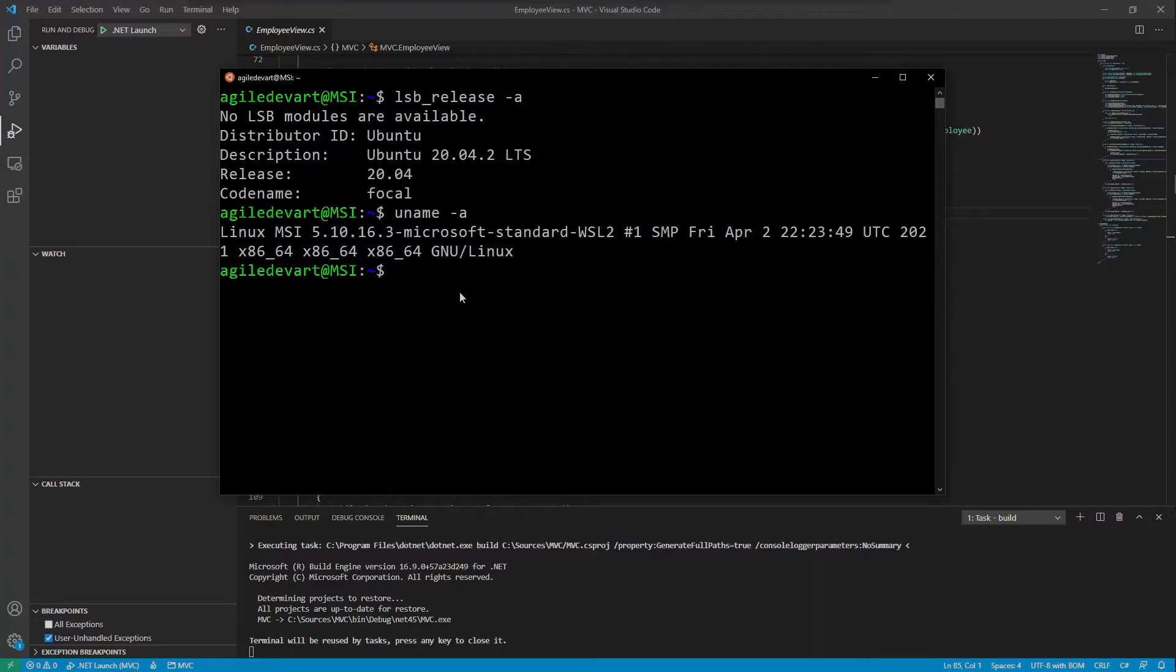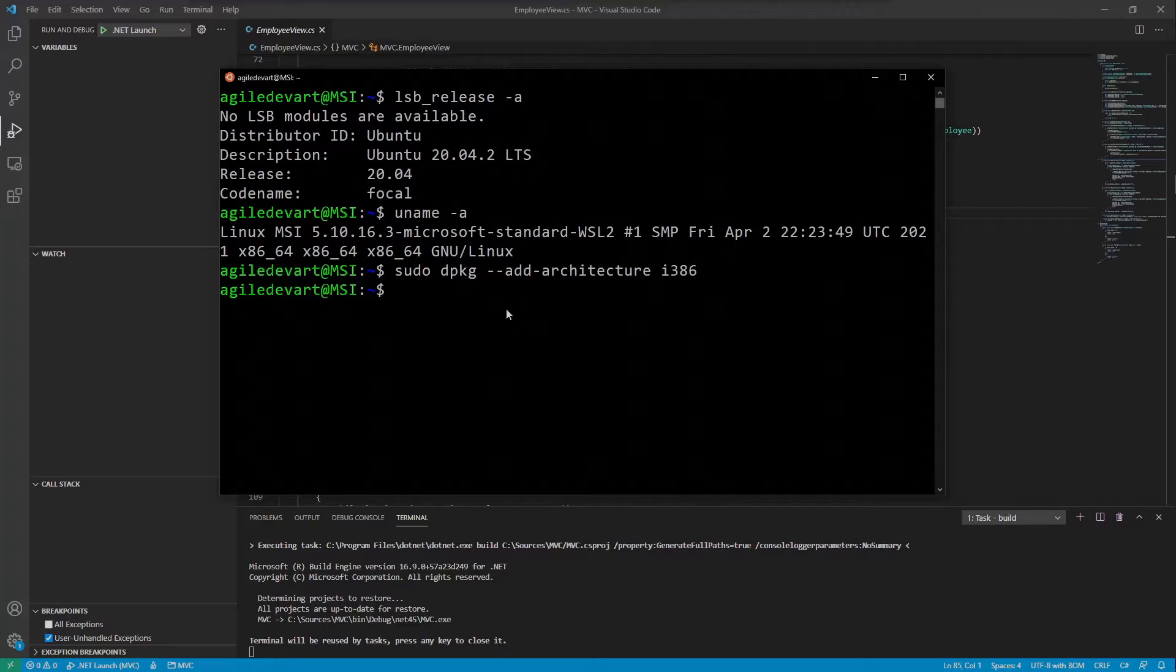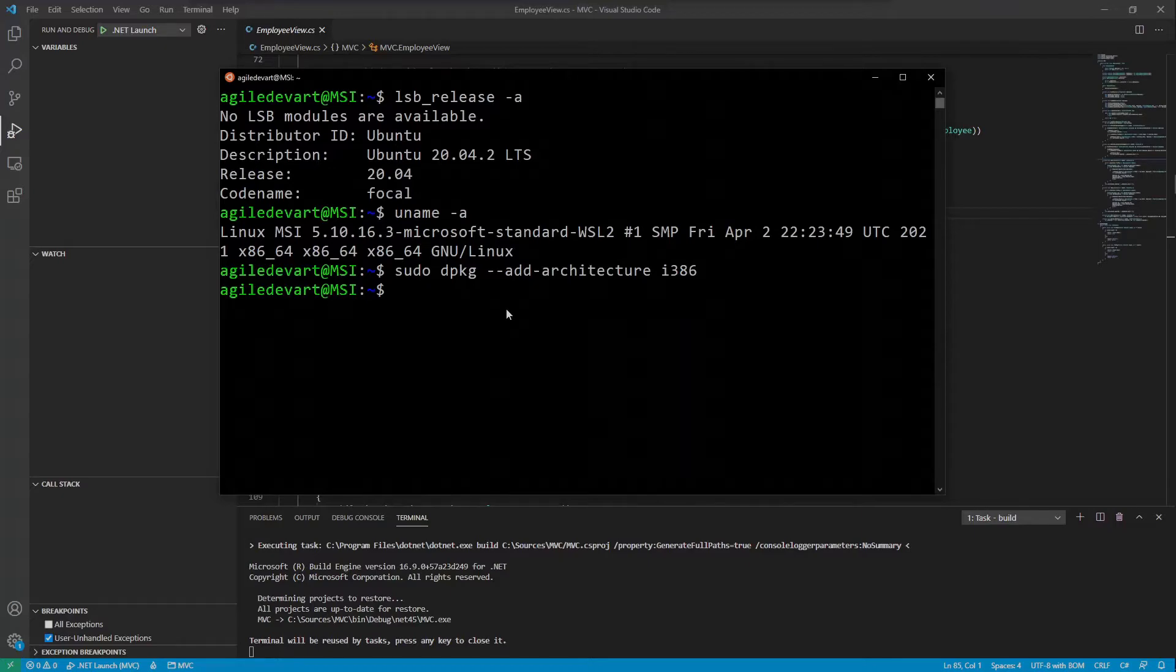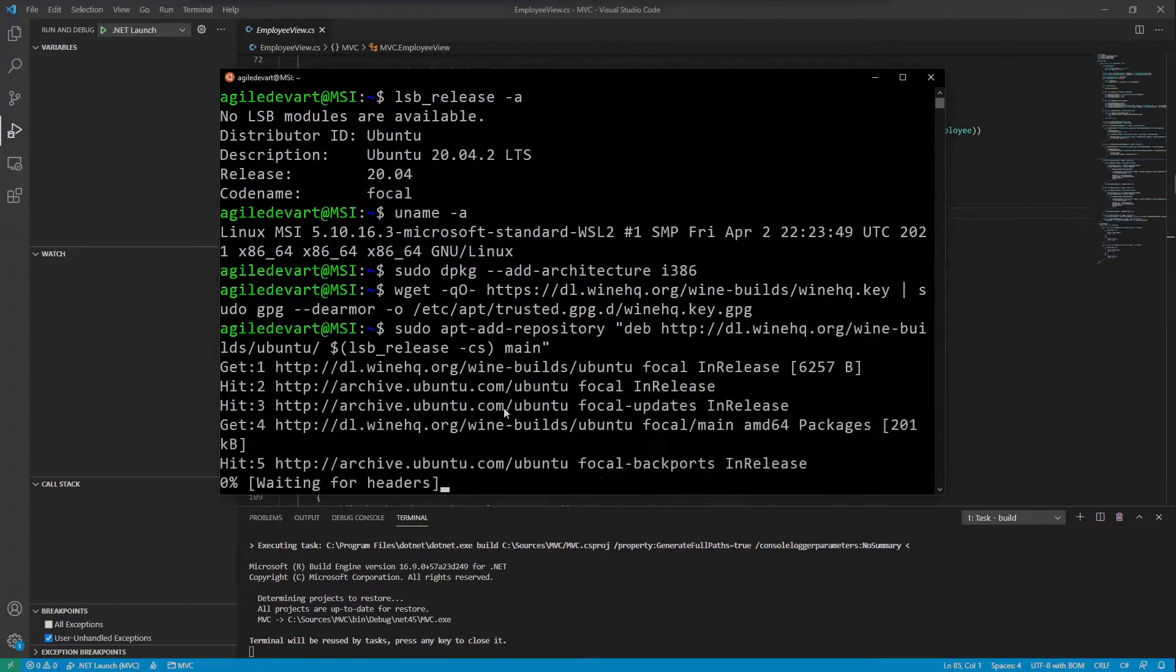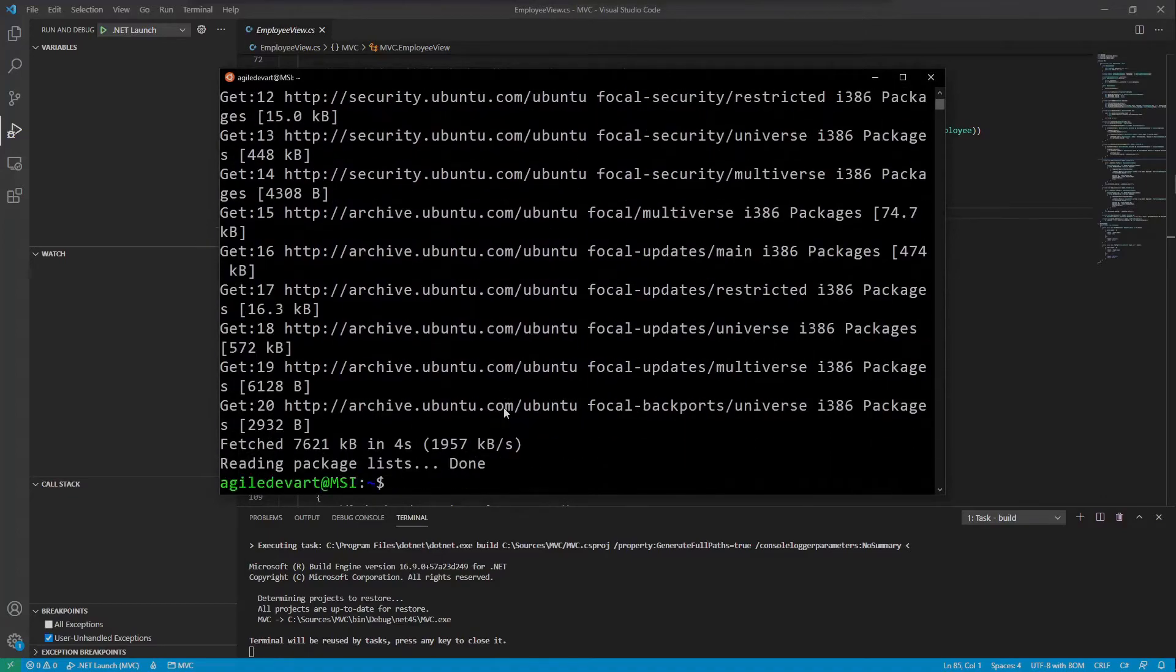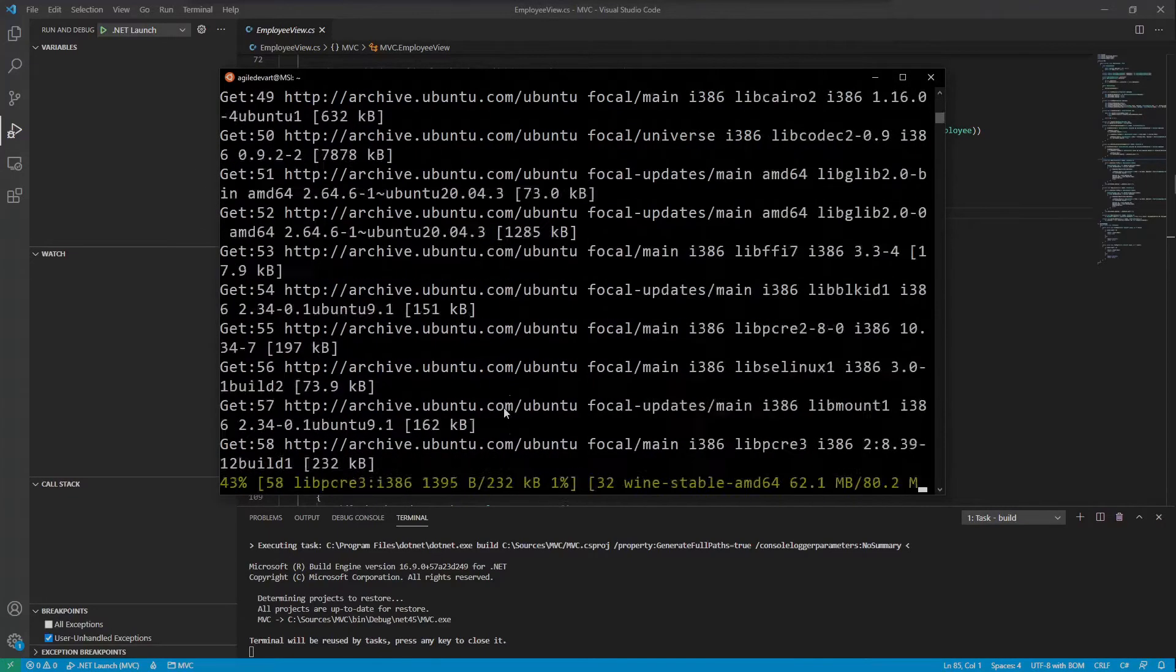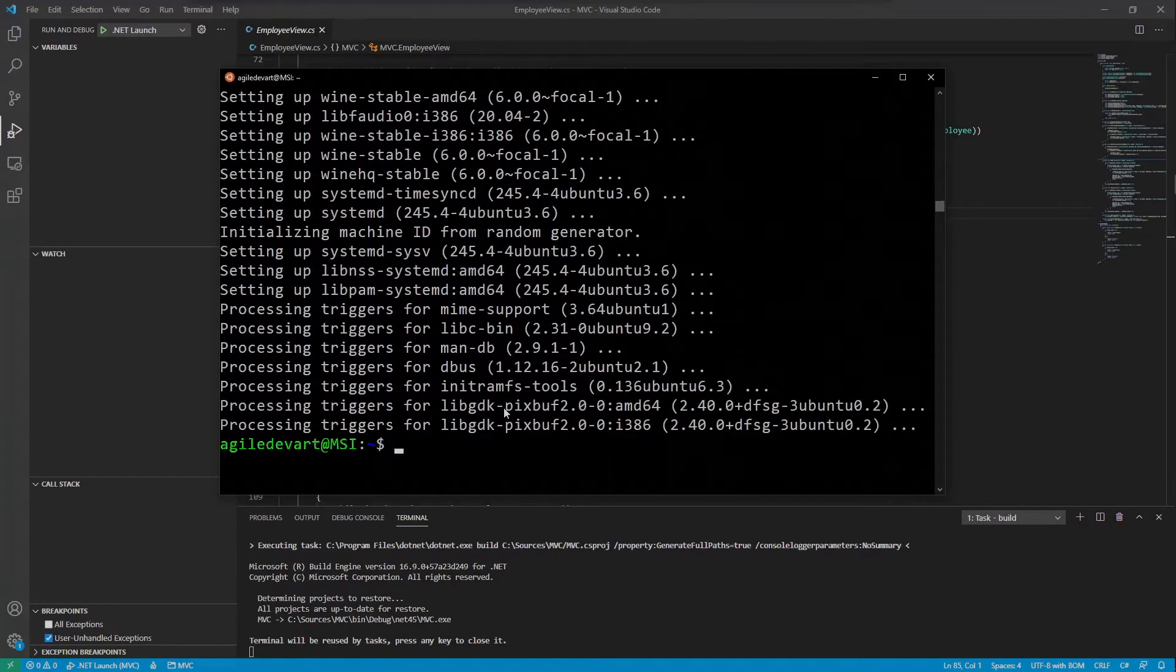First we will allow the installation of 32-bit packages. We want to install the latest stable Wine version which is the version 6 at the time of recording. According to the official Wine HQ instructions, we need to download and add the Wine repository key and add the official repository. Now update the package list from the repositories and install Wine HQ stable. Let's check the version 6 it is.